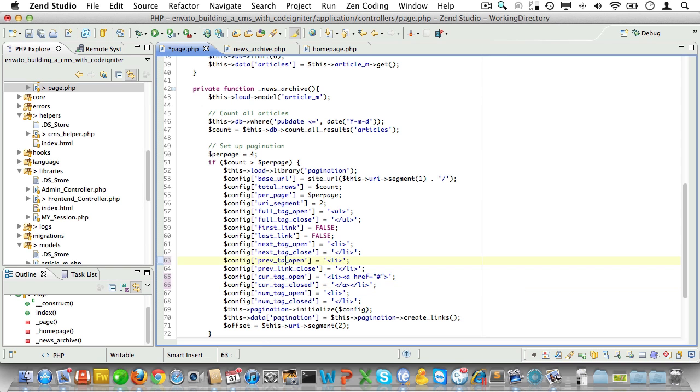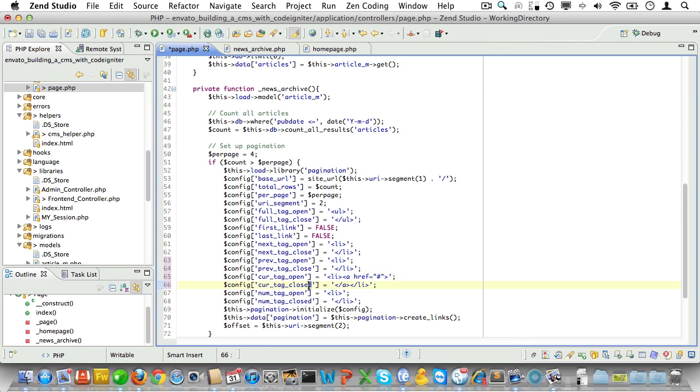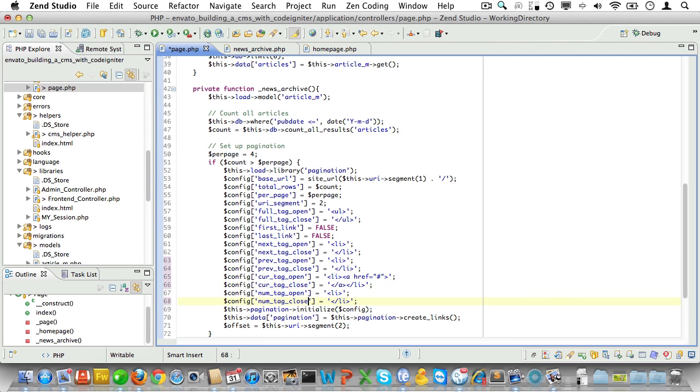So for the previous tags, ah I see that should be prev_tag_open. So let's fix that. And prev_tag_close. And then there's some more typos here. It should be cur_tag_close, not cur_tag_closed. And the same goes for num_tag_closed.